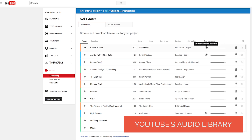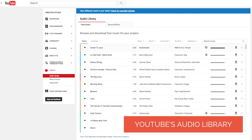Some of them you have to attribute to the author — it will have a little logo indicating this. When you upload, you just have to attribute it by usually linking or at least writing their name in the description. The YouTube Audio Library is actually full of mostly high-quality songs compared to some other free resources. You can quickly find great free music here.